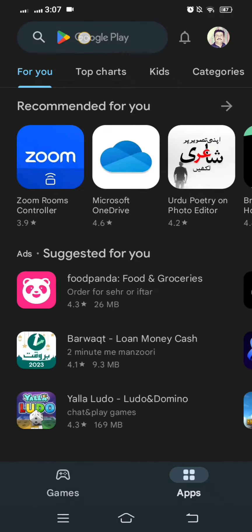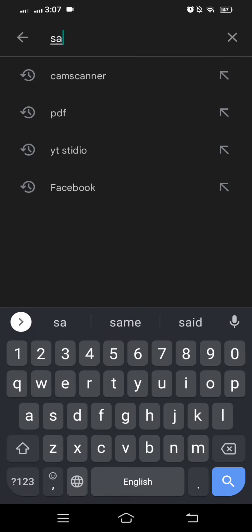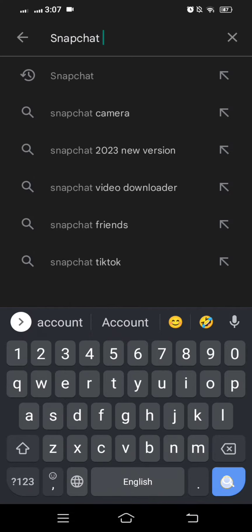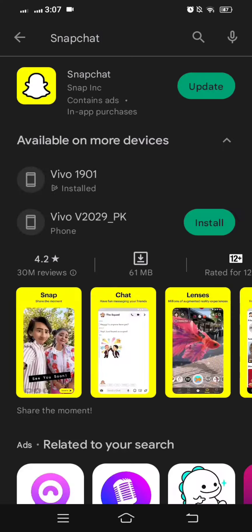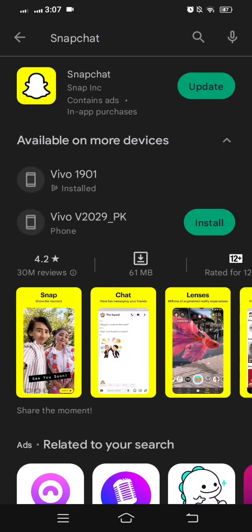First of all, let's open your Play Store and on the top here, search for Snapchat. Then here, make sure that you are using the new version of Snapchat.